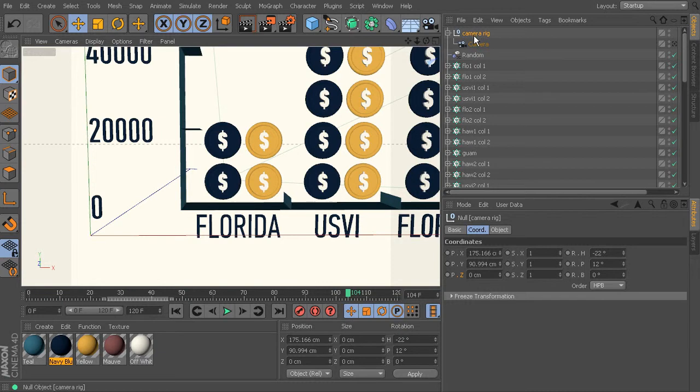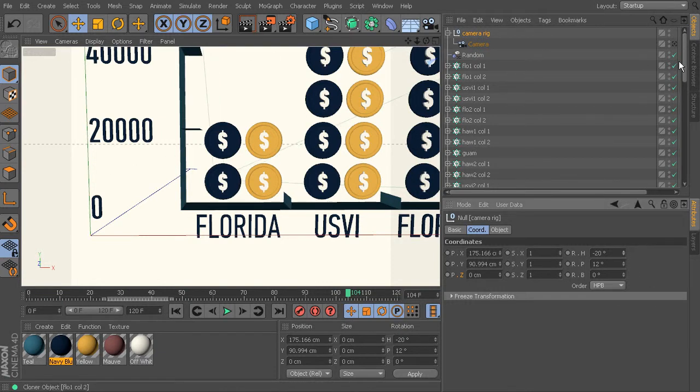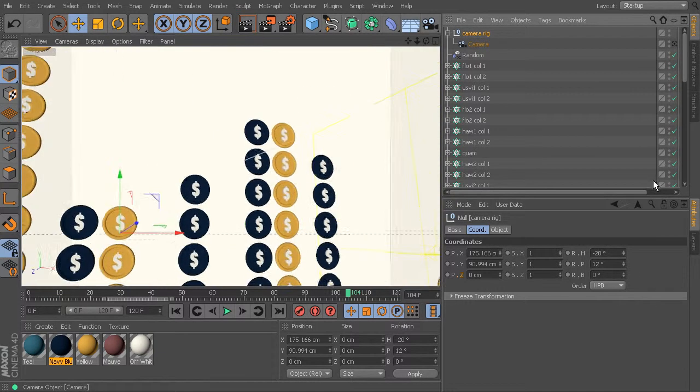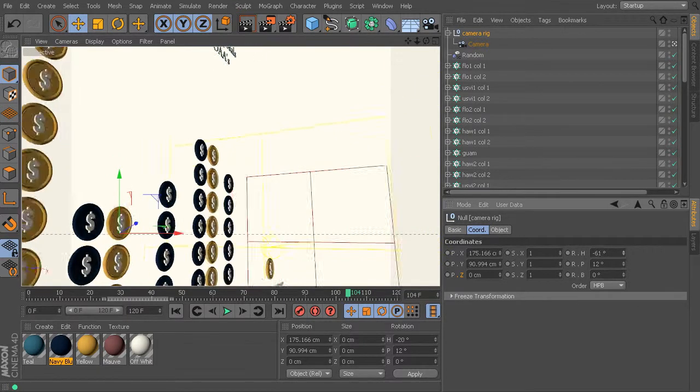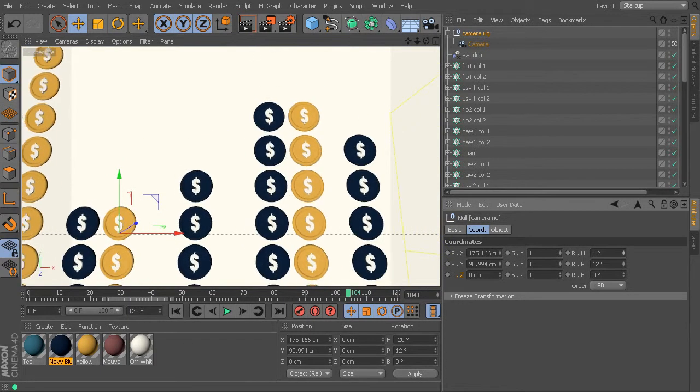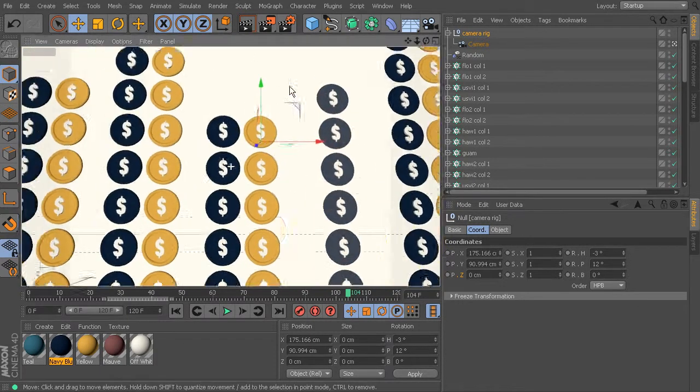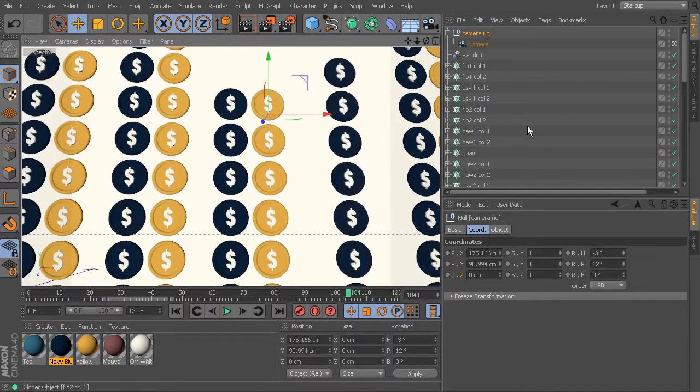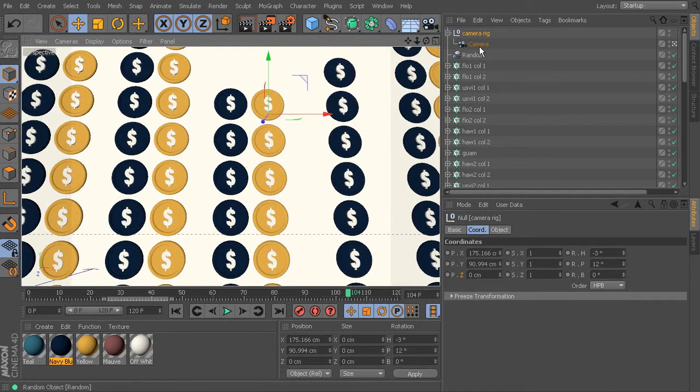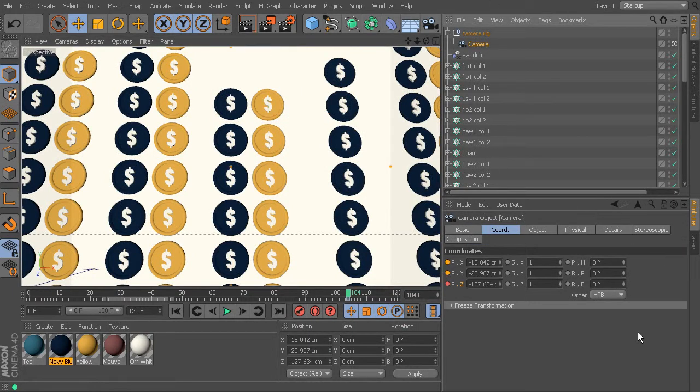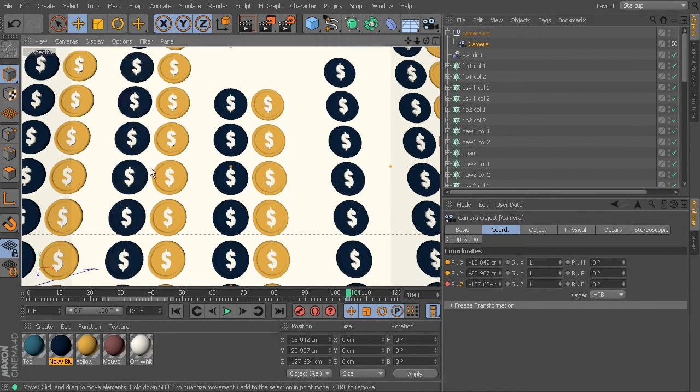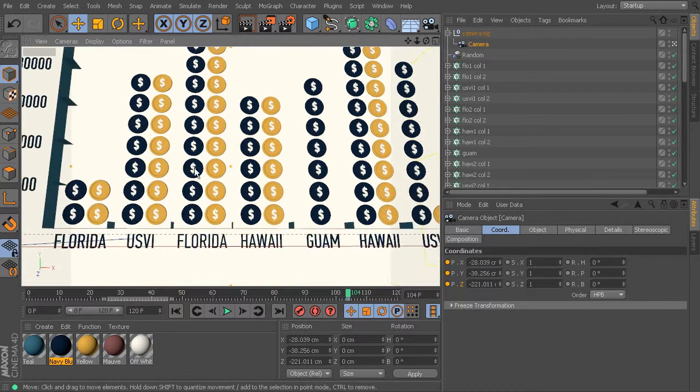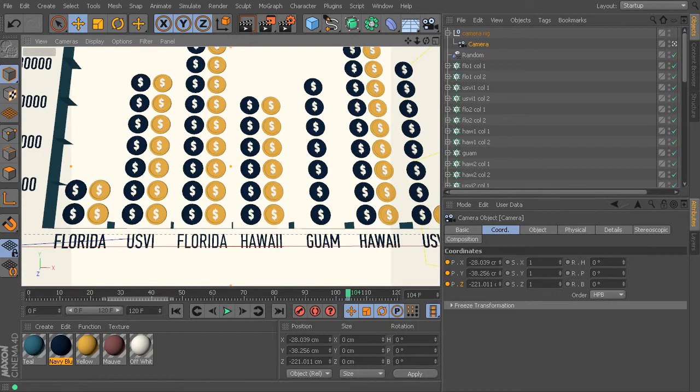You can see how now changing those rotations looking through the camera is going to give you a way different look. So again, let's make sure we don't have any kind of rotations on our camera. And we want to make sure that we're on the first frame too.